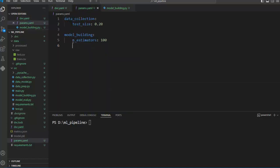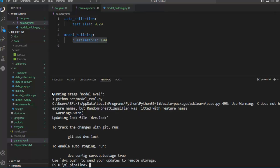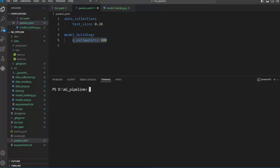Now let's execute our pipeline. Please look here — n_estimators value is set to 100. Please observe the accuracy first. Let's run our pipeline using the DVC repro command. As you can see, our pipeline is running properly. Let's clear this output and let's check the accuracy using the DVC metrics show command.